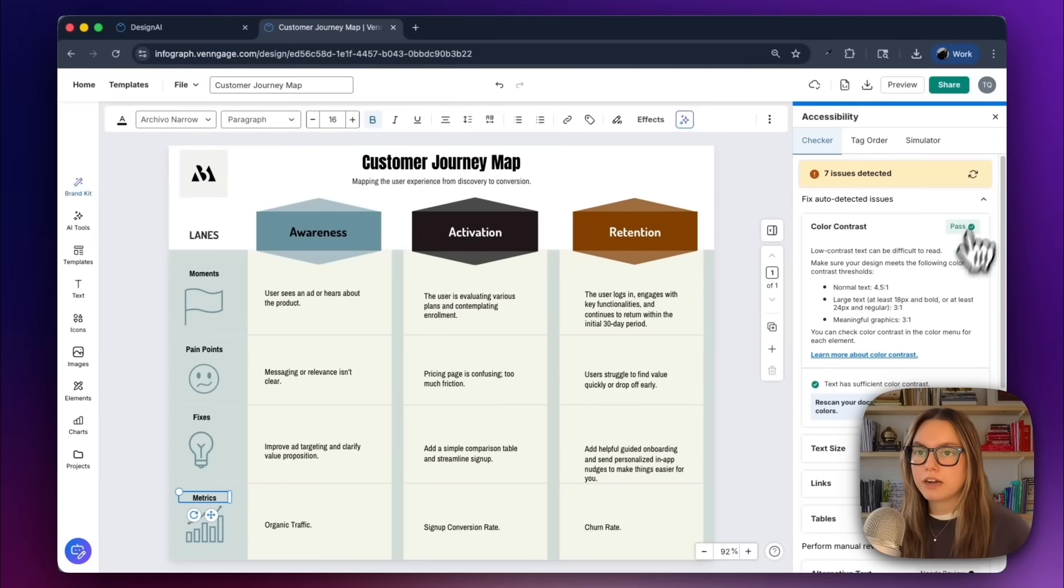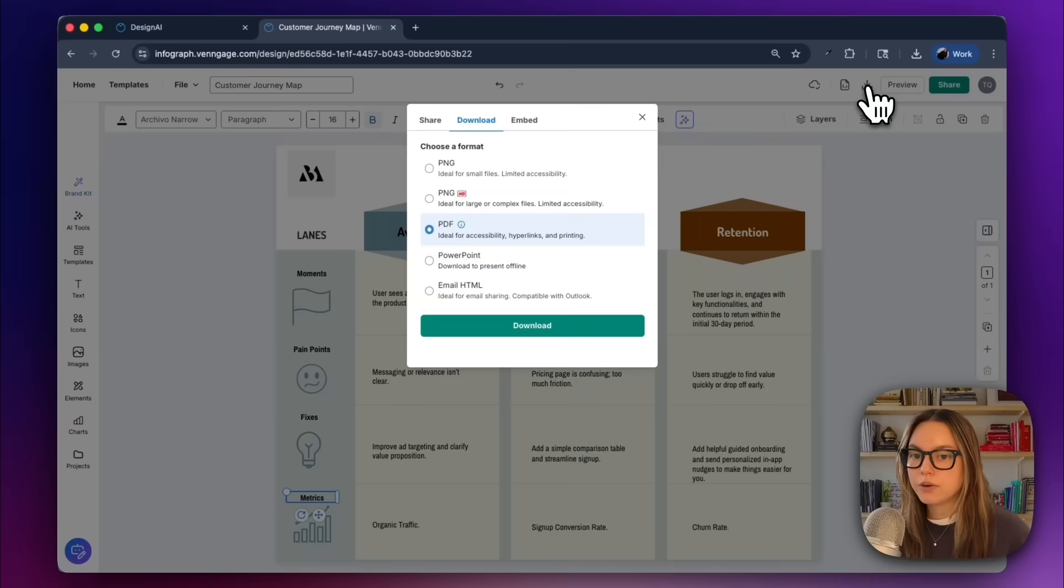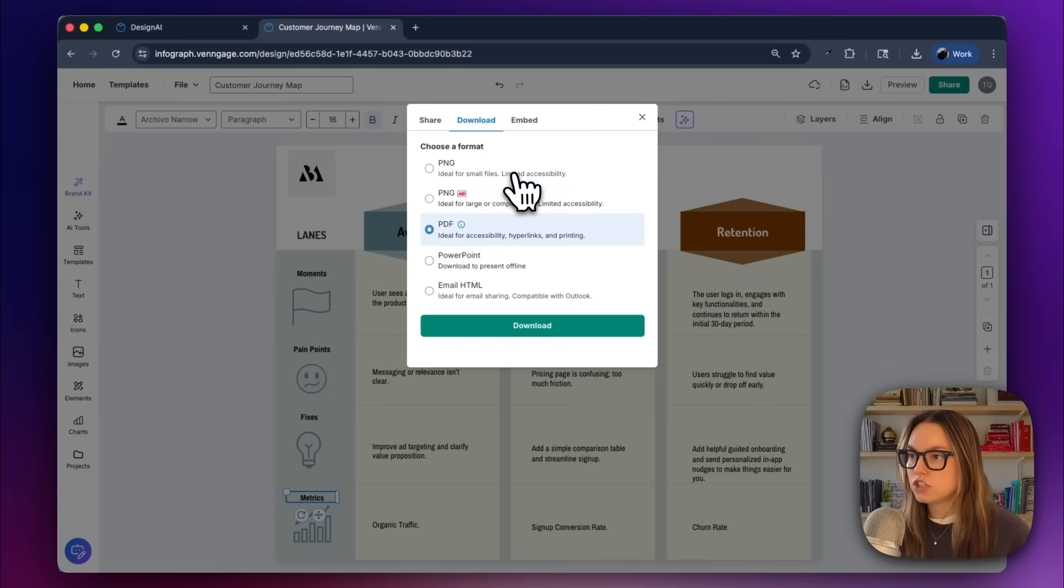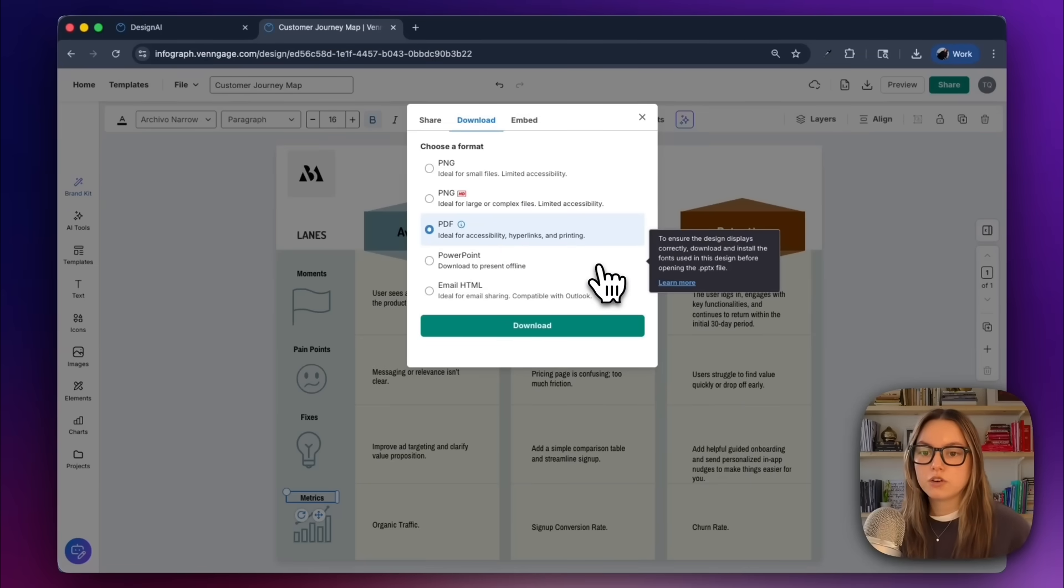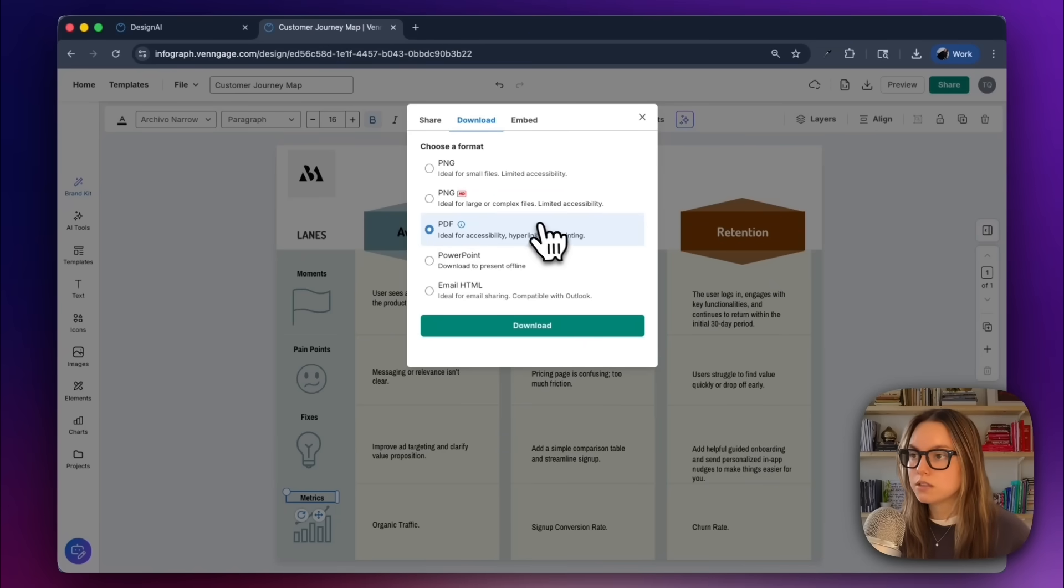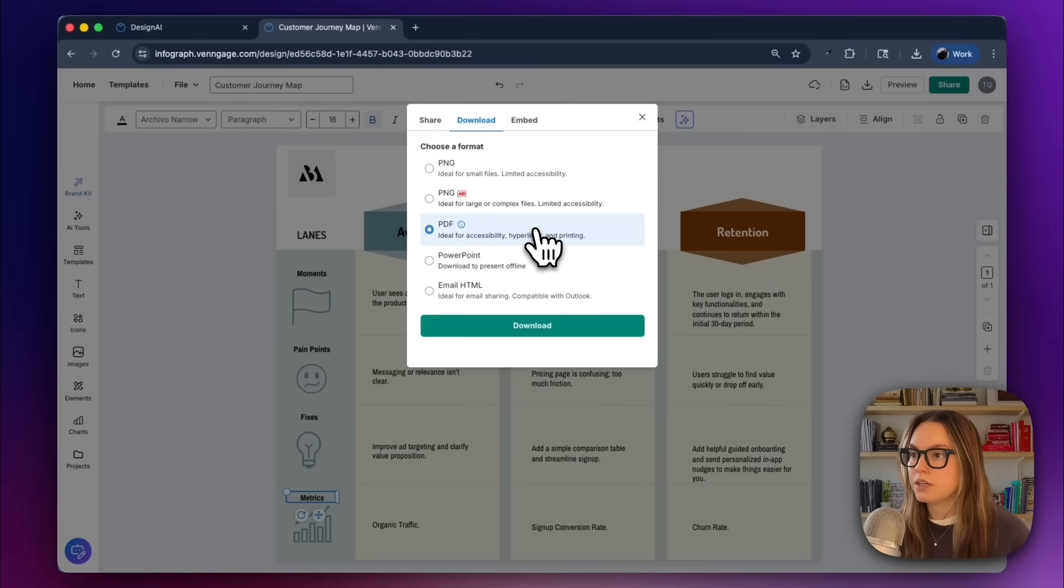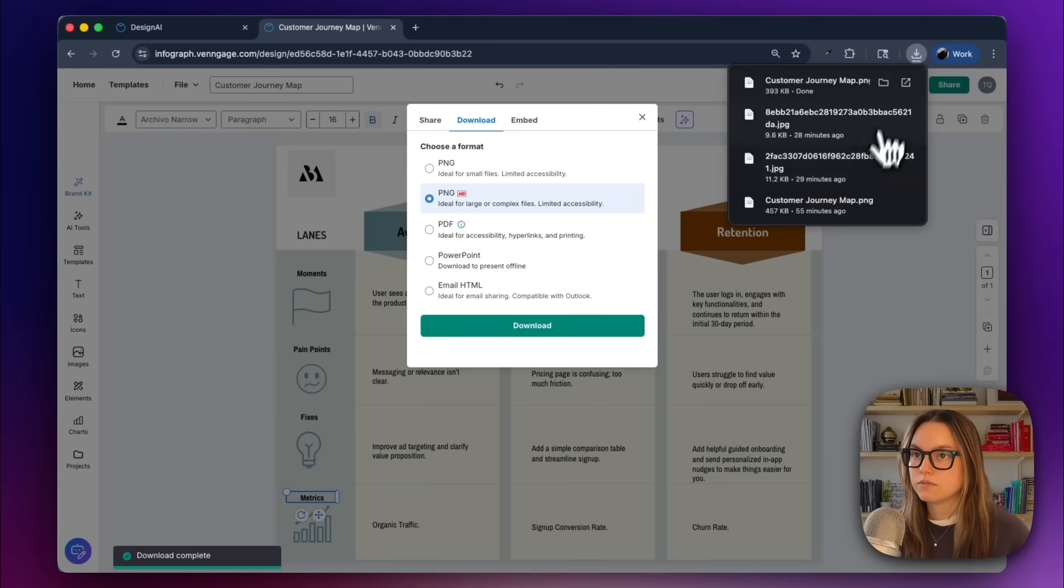Now we're finally ready to export. So I'm going to click download. You can download this as a PNG, a PDF, a PowerPoint, email, HTML. PDFs are great for internal reviews, while PNG works well for slides and Notion docs. What I'm going to do is download this as a PNG, and then we can take a look at the final.